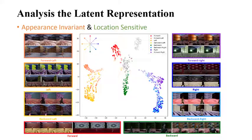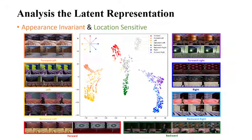The biggest problem from the end-to-end model is poor interpretability. Therefore we use t-SNE to cluster the hidden state of the tracker's model.